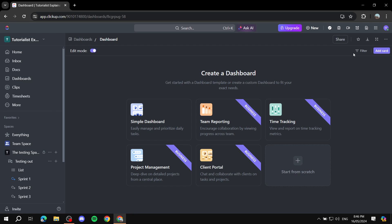So here you can create a dashboard and you can use one of those templates: Simple dashboard, team reporting, time tracking, project management, client portal, or even start from scratch.